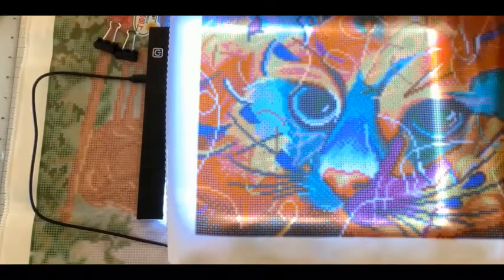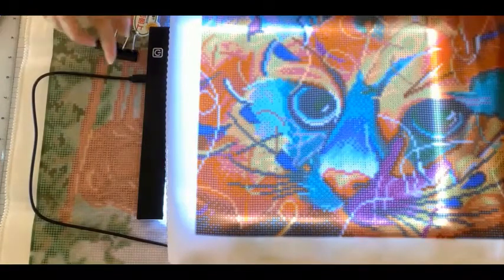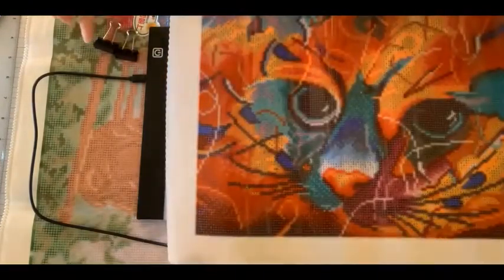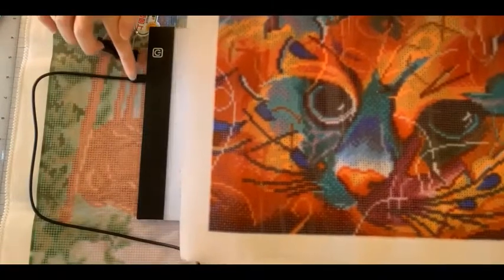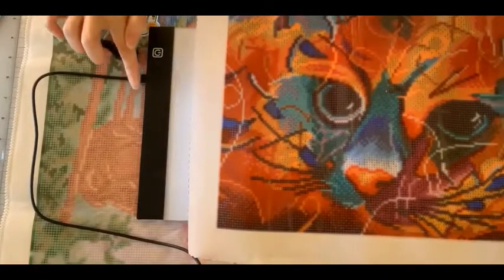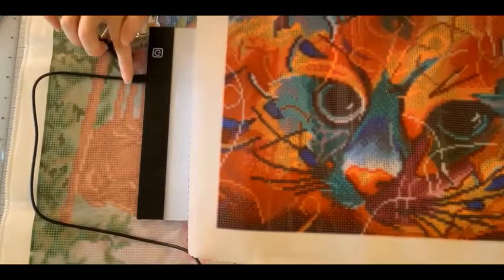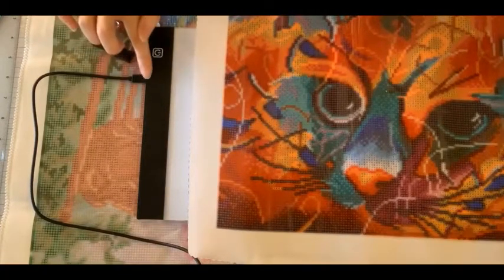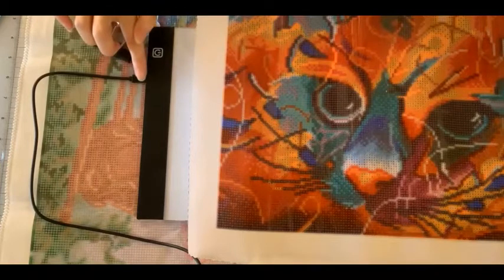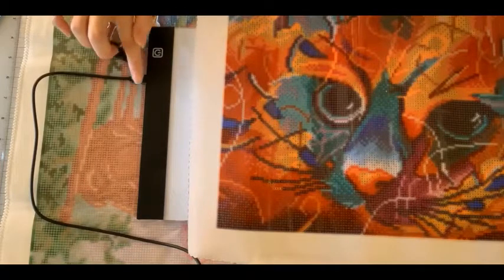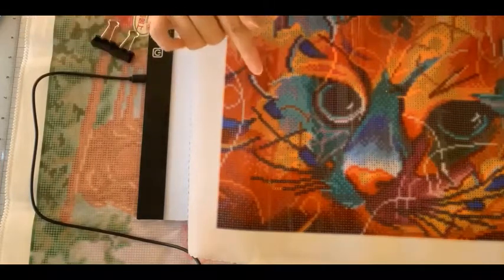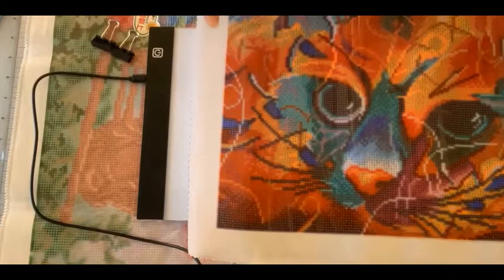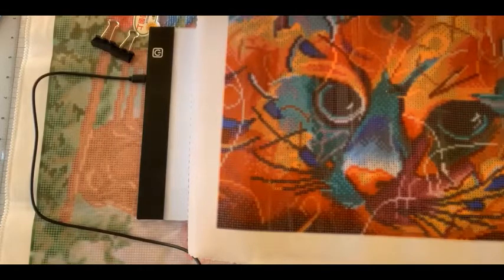It's important to note that when you are not using the light pad, don't unplug it frequently from the light pad because it can actually ruin the port. Just unplug it from the power source.